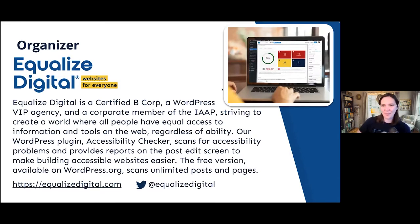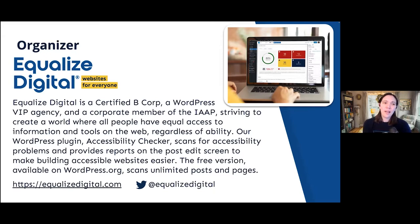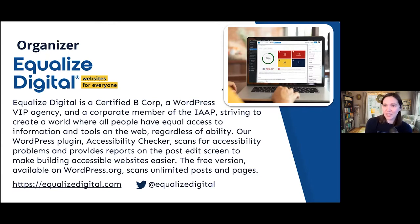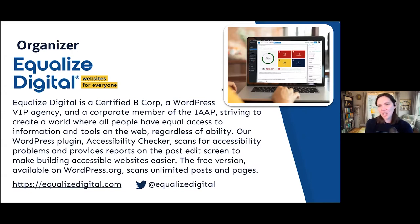I am Amber Hines, CEO of Equalize Digital. We are volunteer organizers for this meetup — we don't make money off it; sponsorship only covers costs. We are a certified B Corporation focused on WordPress. We have a plugin called Accessibility Checker, which has a free version that puts automated accessibility reports on your post or page edit screen. It's not a replacement for manual testing, but it augments manual testing and helps content creators notice common problems like headings out of order, ambiguous anchor links, or missing alt text.